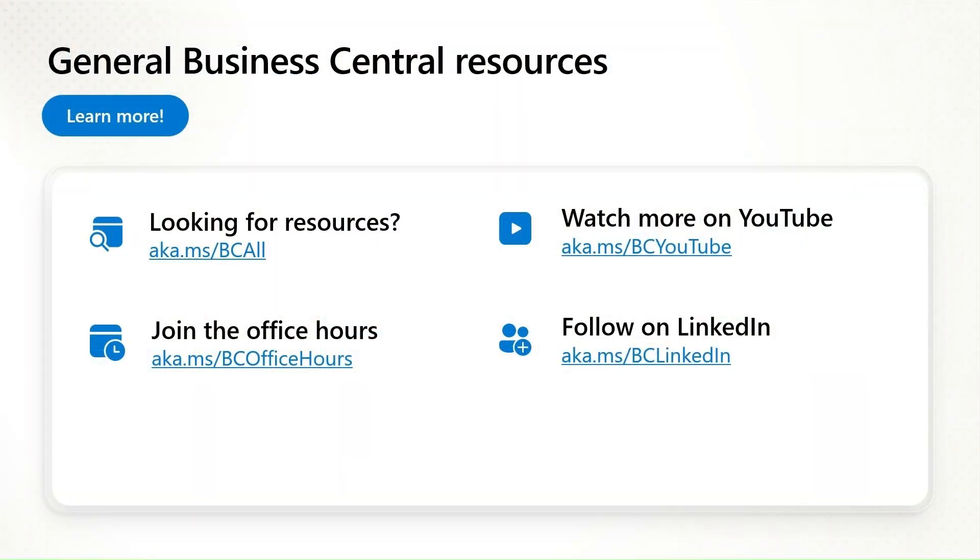You will find more information about Copilot Studio and Business Central under those links. And with that I would like to thank you very much.